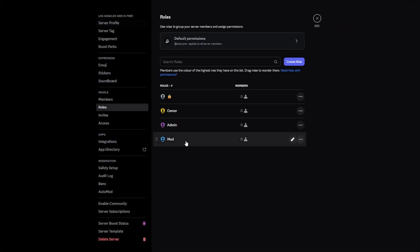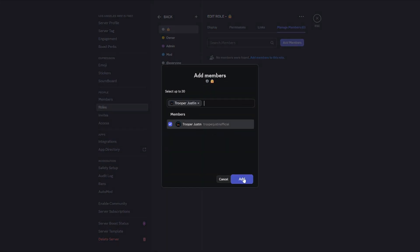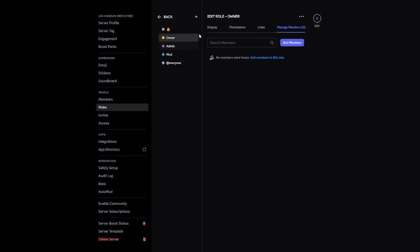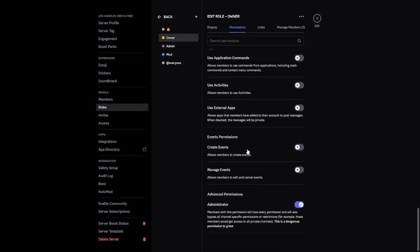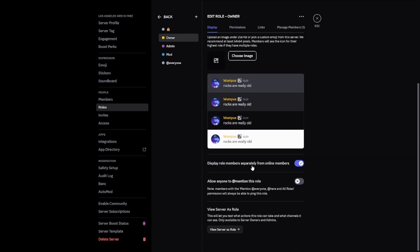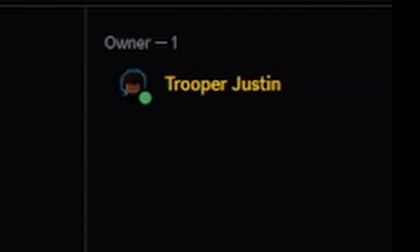Go back and give yourself the owner role, as well as the lock role. The owner role, because it's only for yourself, will have the administrator permission — but make sure you're not giving this away as a meme, as people can raid your server. Back on the display page, you will want to turn on 'display role members separately from online members'. This will mean that you display as the owner in the server list.